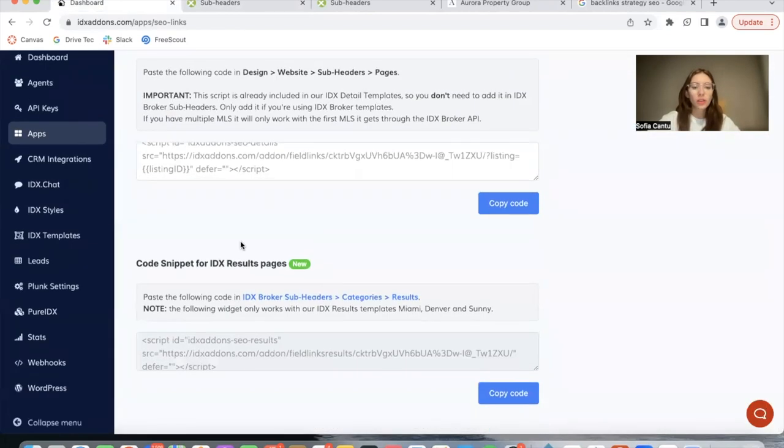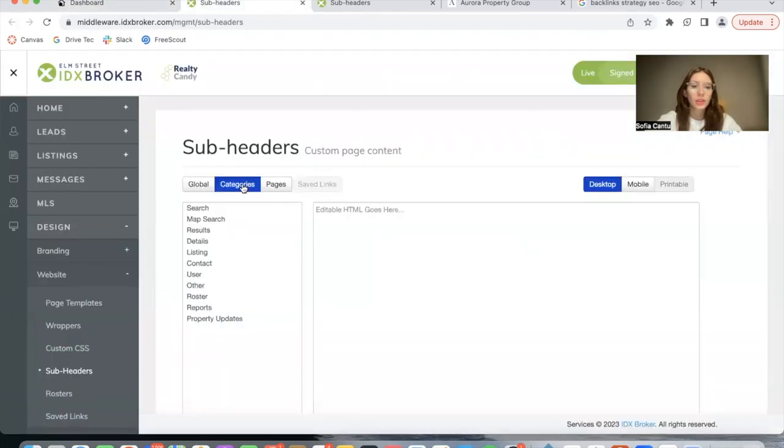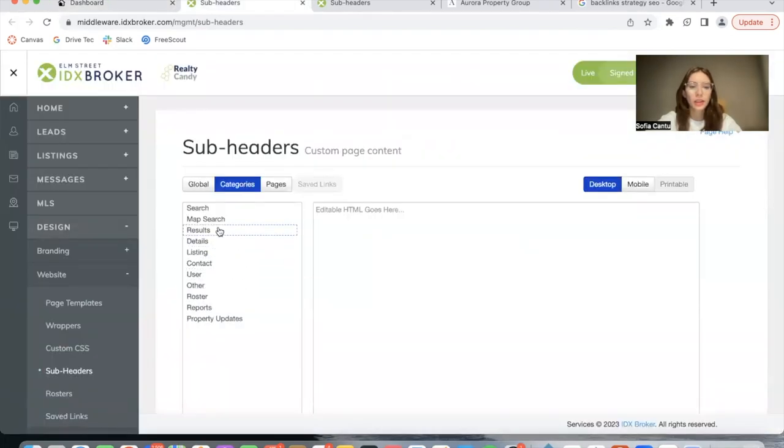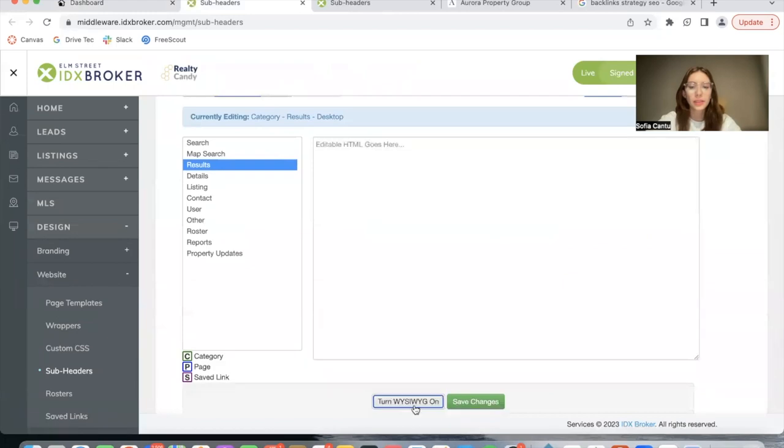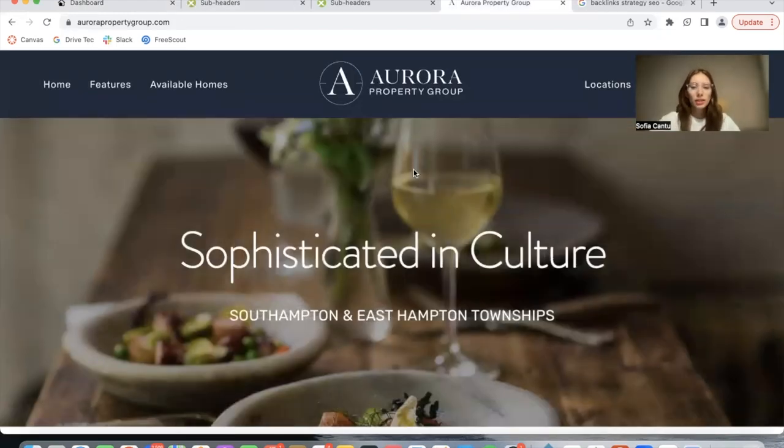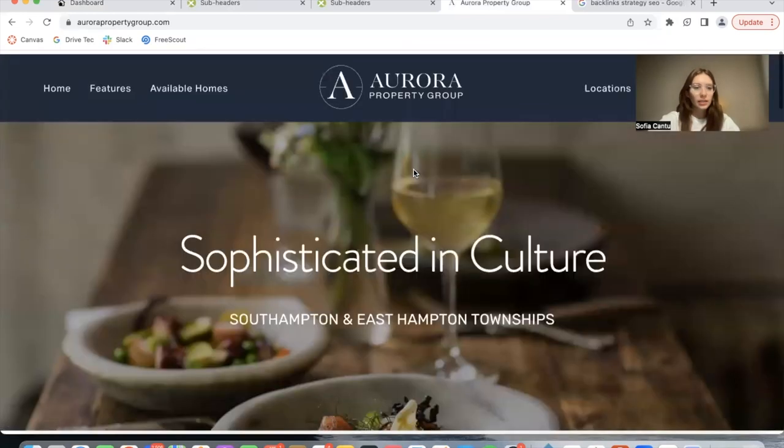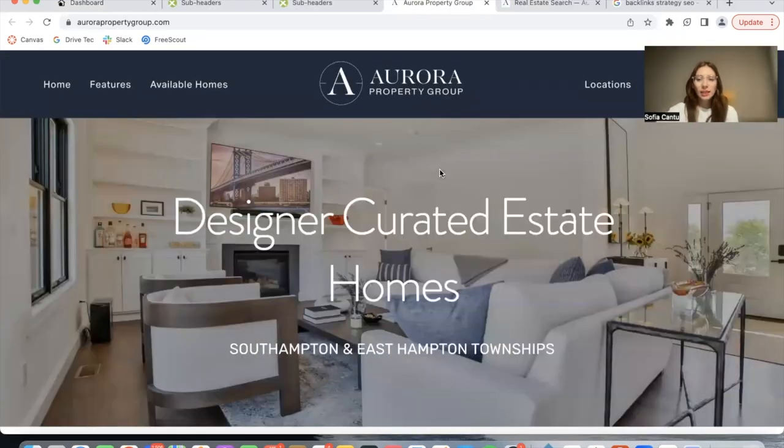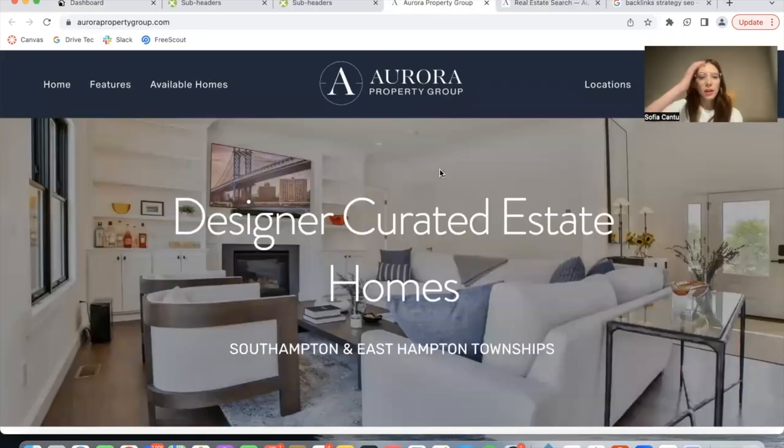If you want to add it to results pages, go here to Categories and Results. I'm not going to paste it yet just so you can see the difference, and I'm going to be going to this client's site.